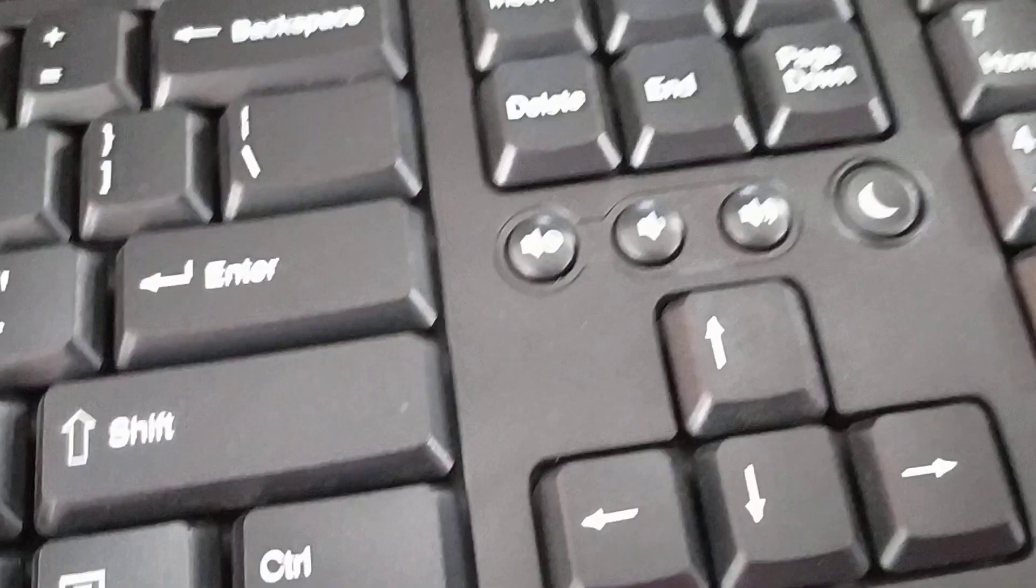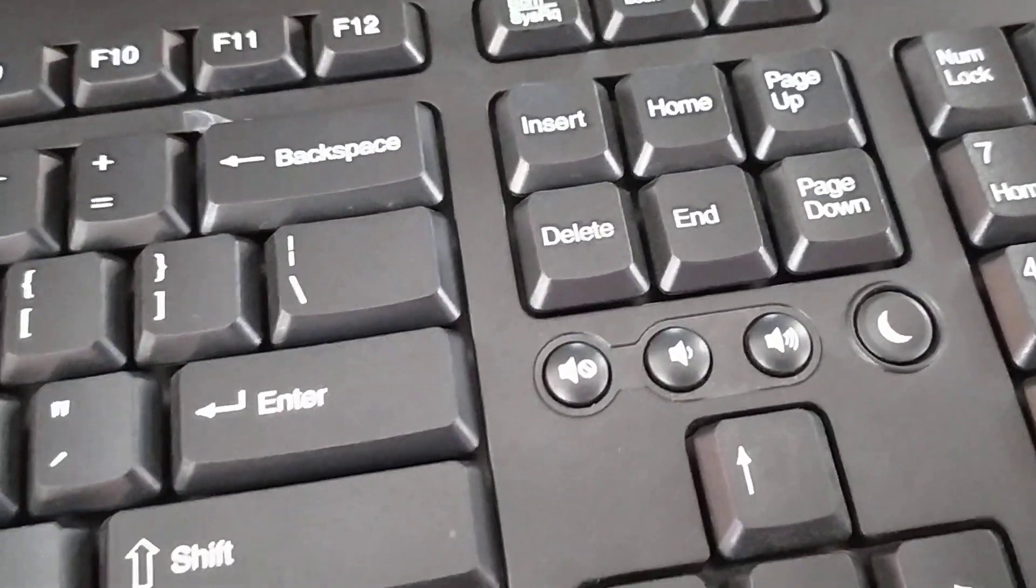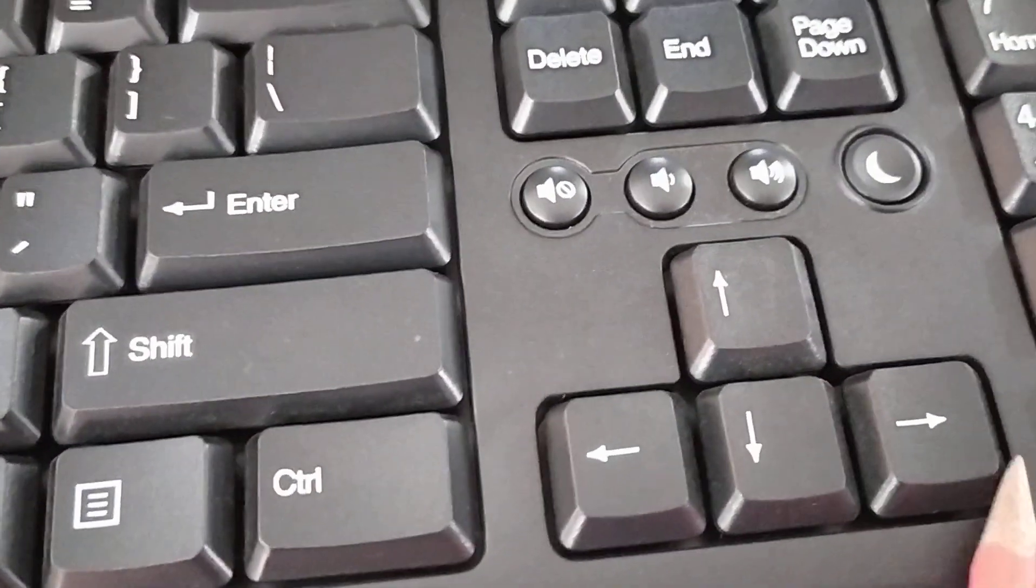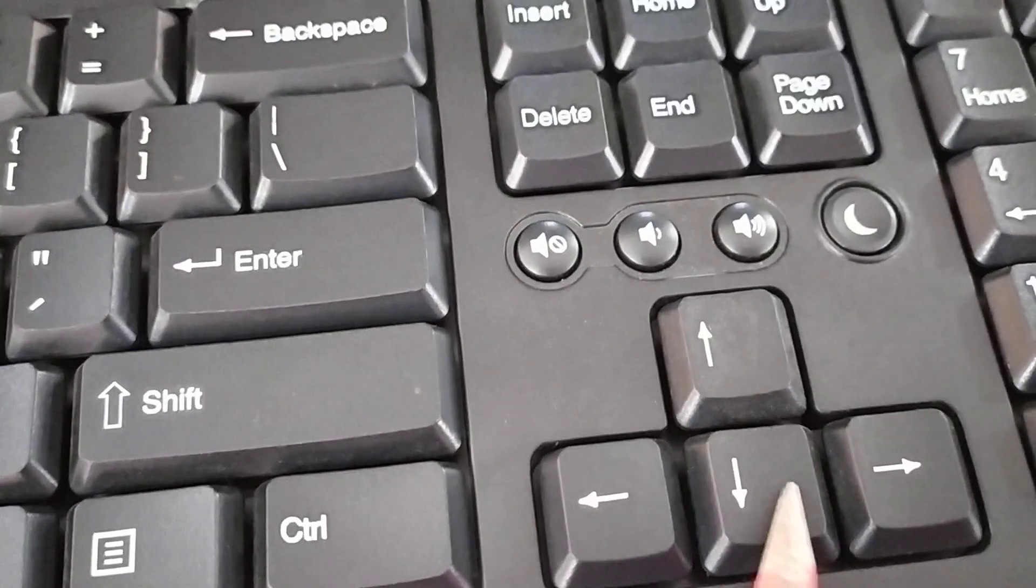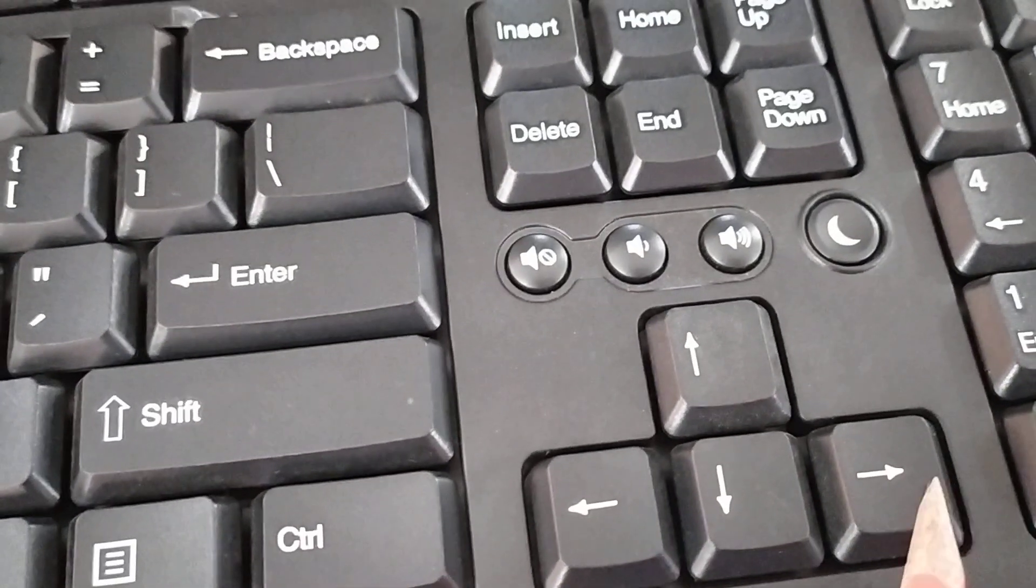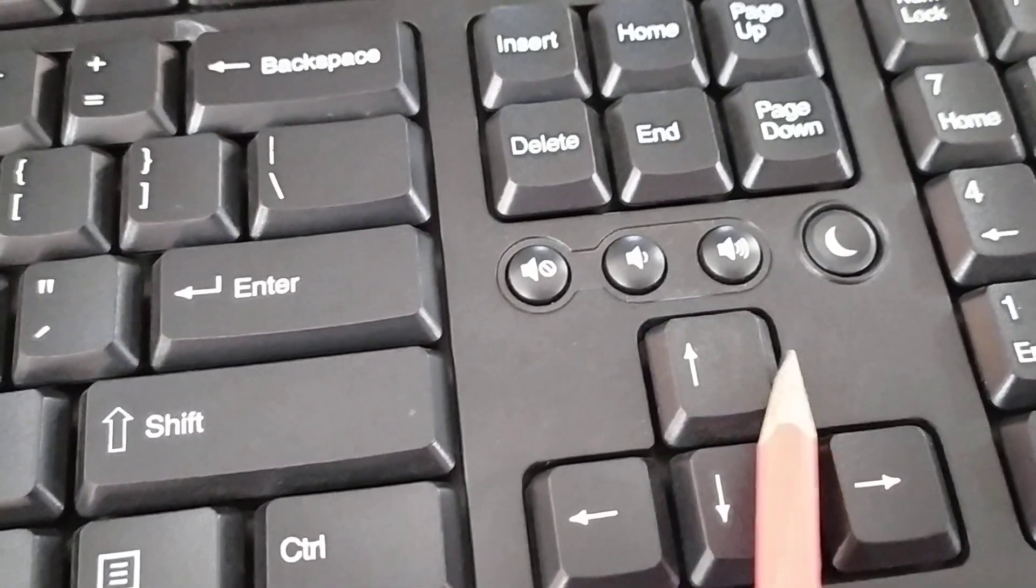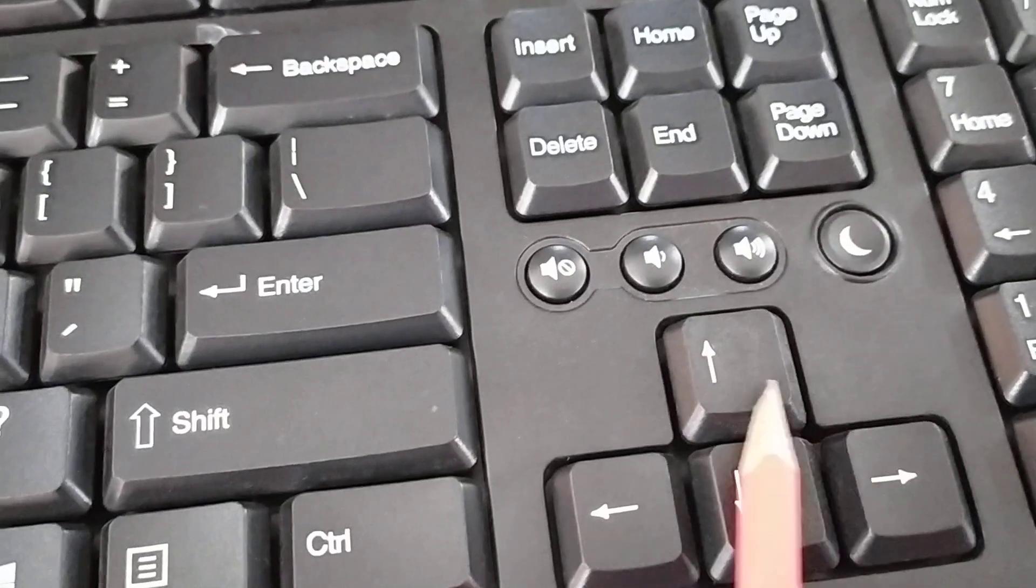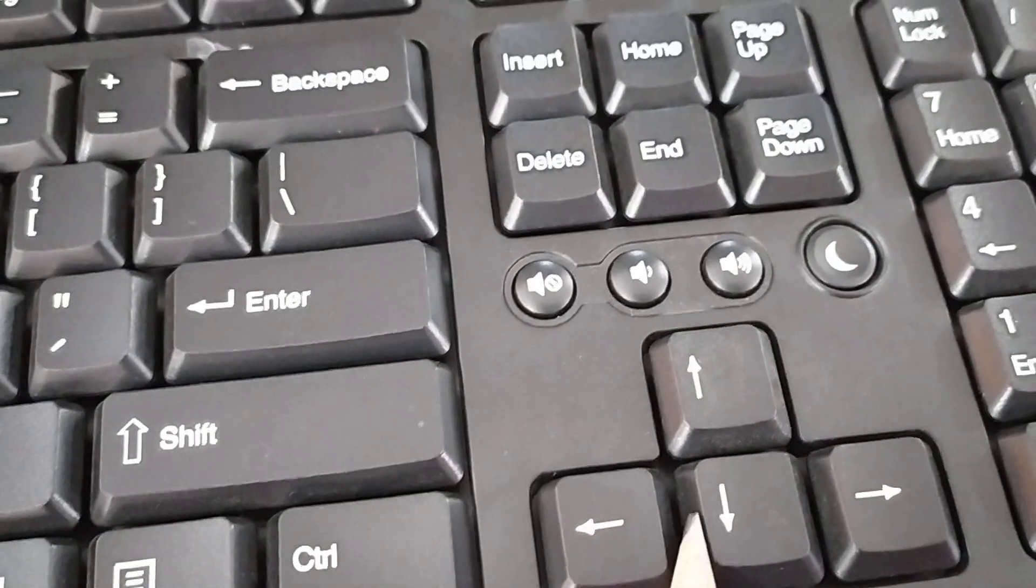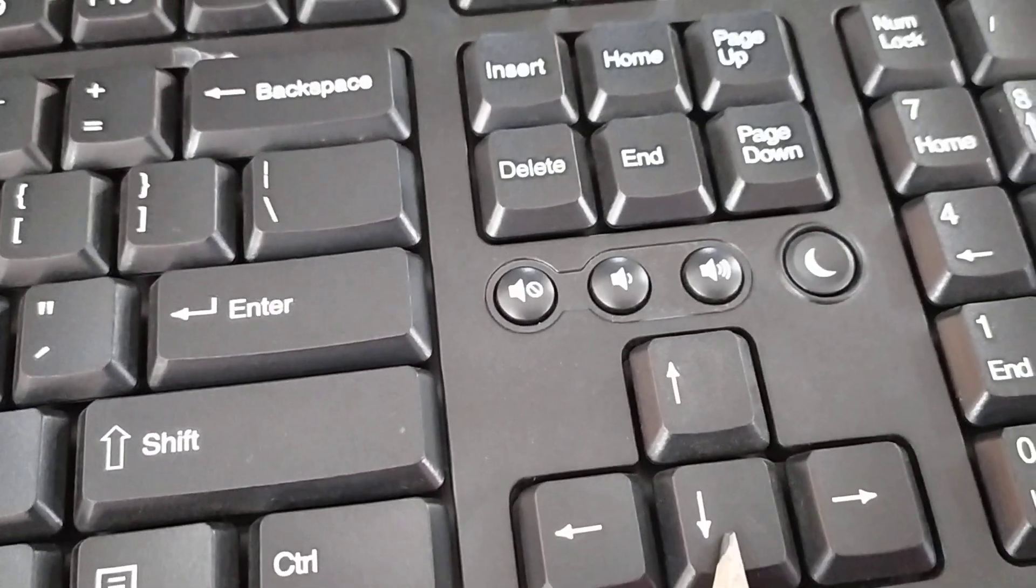These are arrow keys, what I told earlier. Top, left, down, and right. These keys are used to move cursor in particular direction.